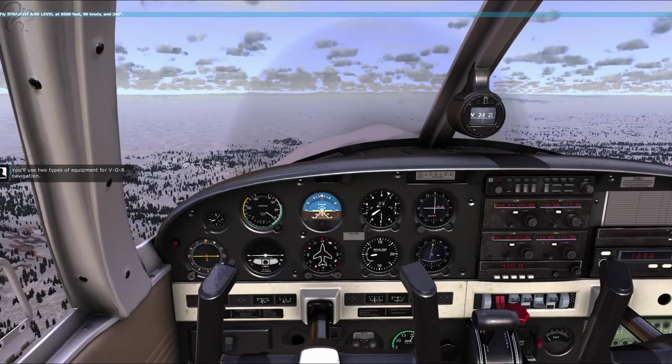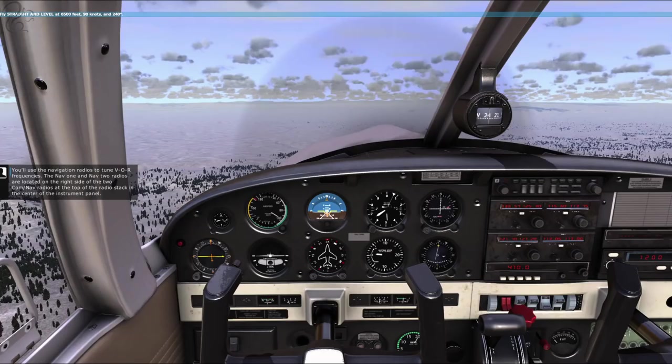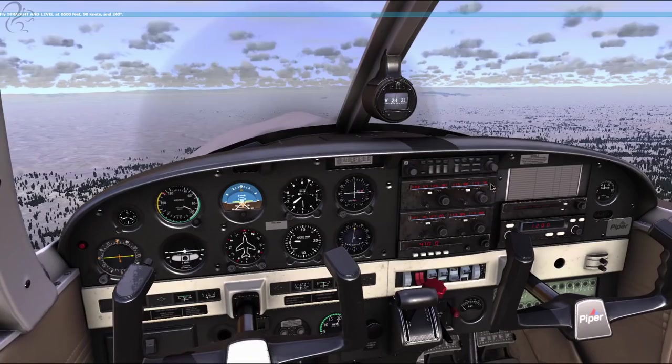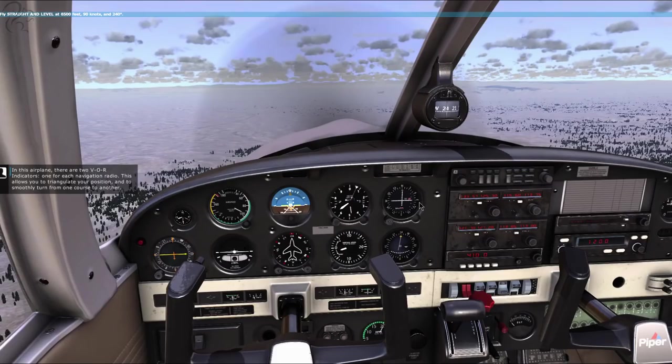You'll use two types of equipment for VOR navigation. You'll use the navigation radios to tune VOR frequencies. The NAV1 and NAV2 radios are located on the right side of the two COM NAV radios, at the top of the radio stack, in the center of the instrument panel. You'll then use the VOR indicator to see your position relative to a particular course to or from the tuned VOR station.